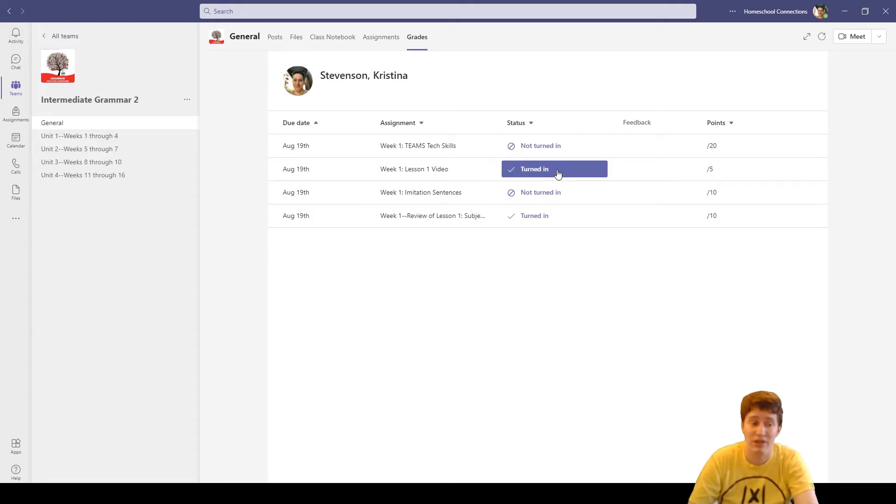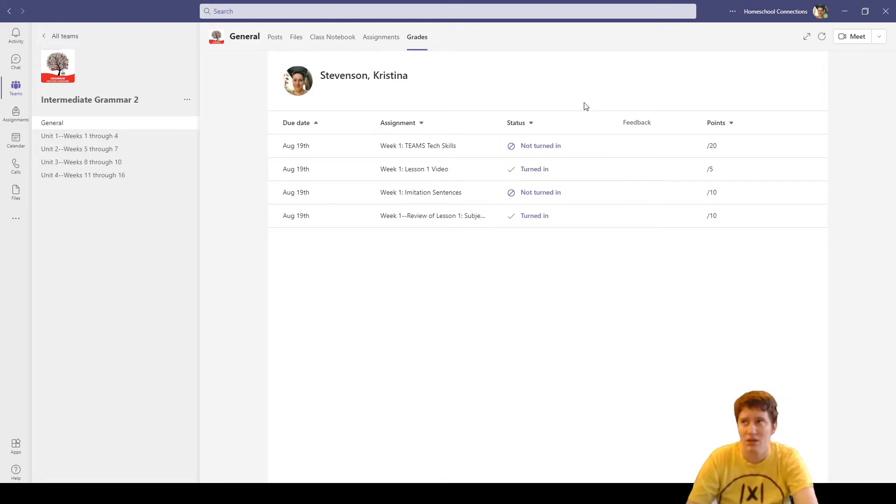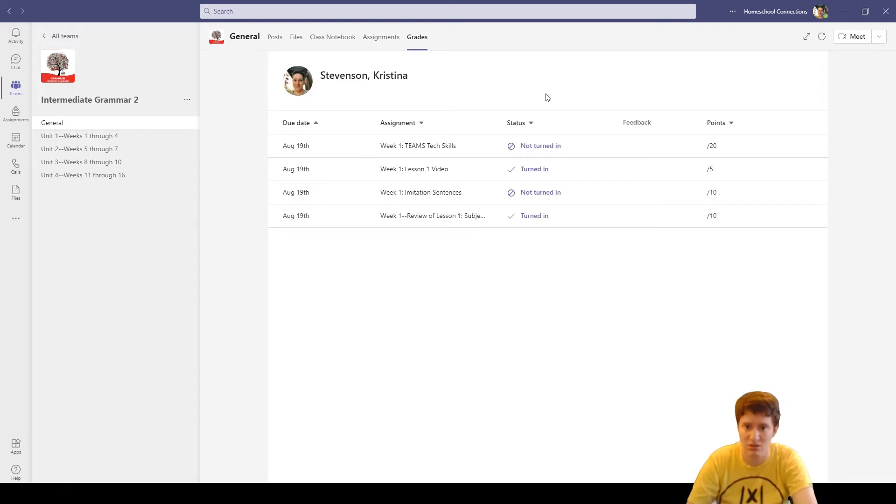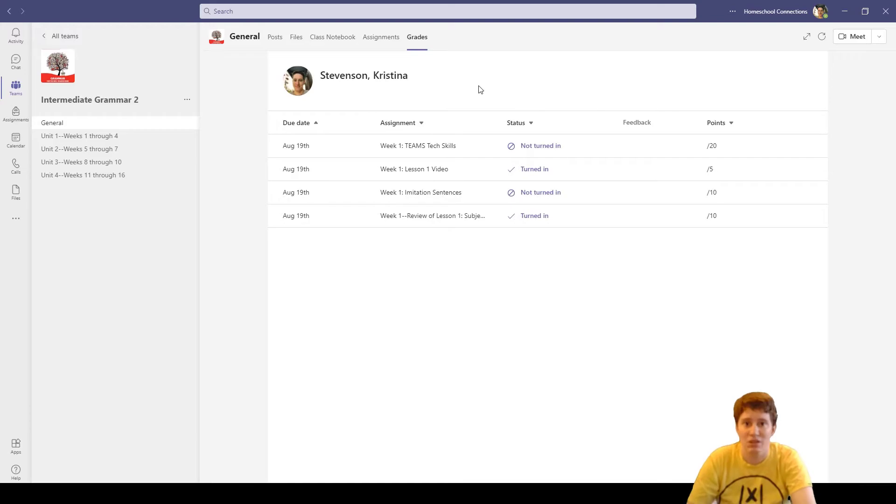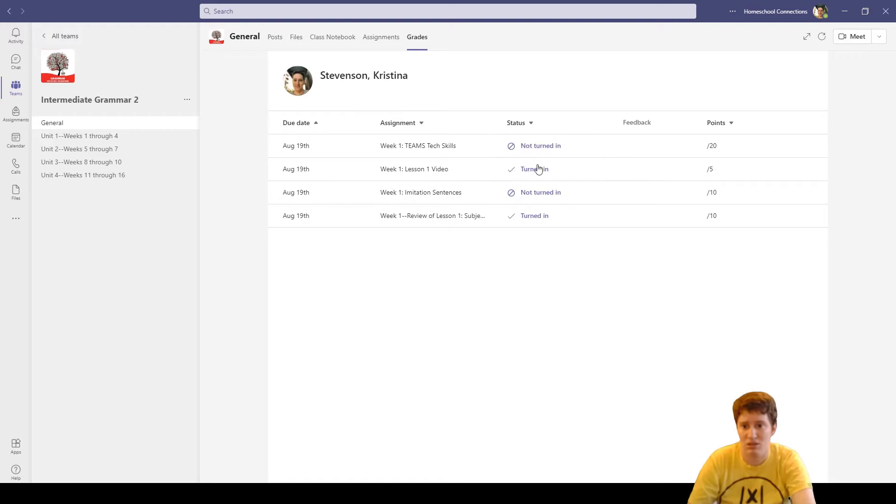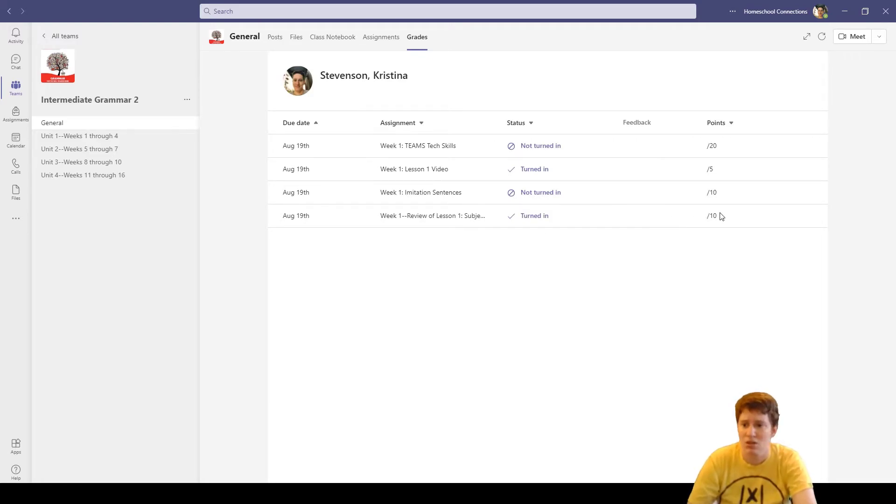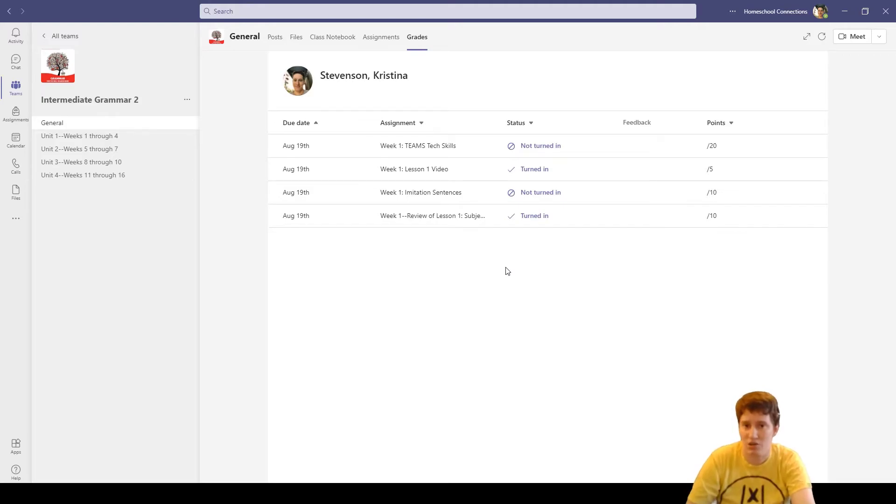It shows you whether things are turned in or not. This is really actually a good idea for you parents to know because we don't really have a way to let you see Teams on a daily basis unless you're looking at your kids over their shoulder or with their password. This would be a good page on each class to take a look at because it's very obvious what's not turned in, what's turned in. Once things get graded, then those will change to returned and we would see point values over here.